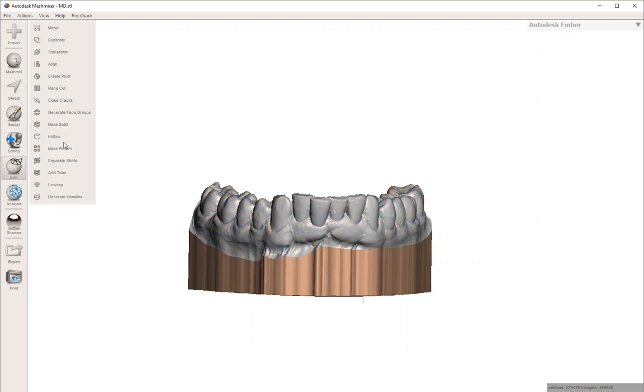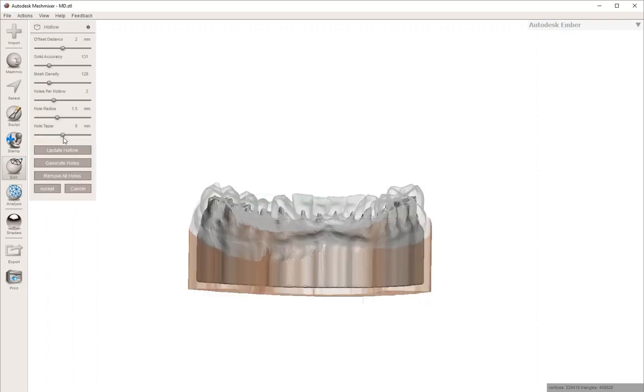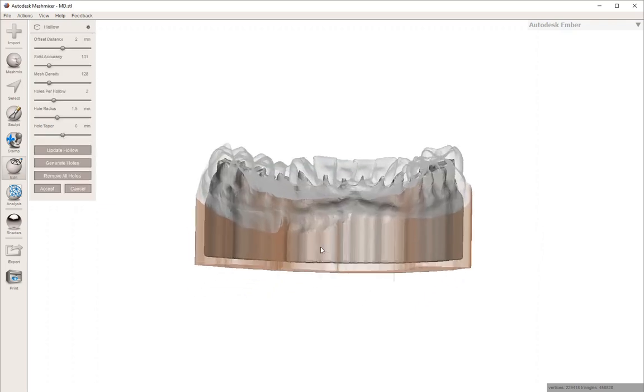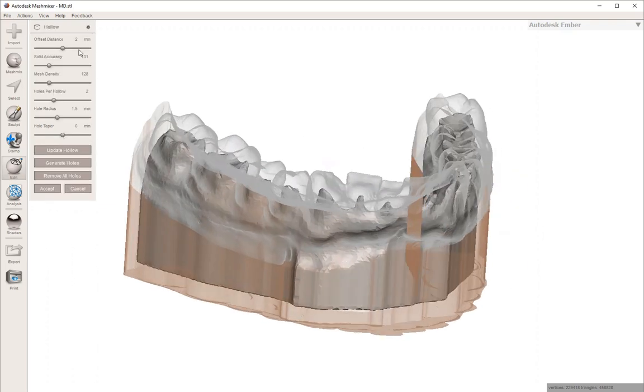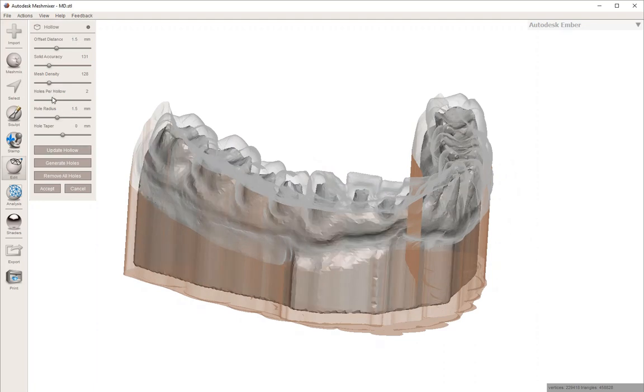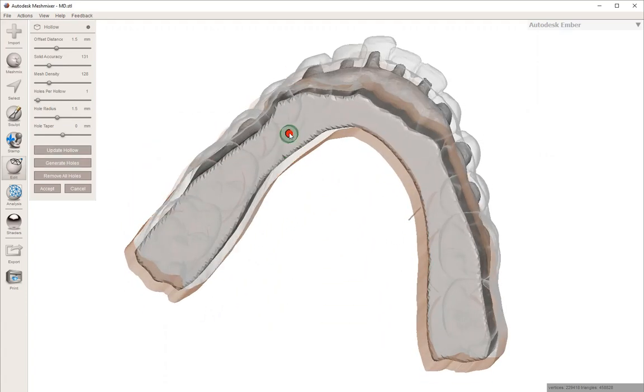then you can go in and use the hollow tool. I like changing the wall thickness to one and a half millimeters. It defaults to two millimeters, but you can easily change it to whatever you want. After you do that, you can click update hollow to get a new preview of what it's going to be.